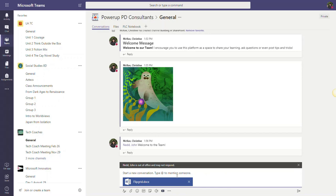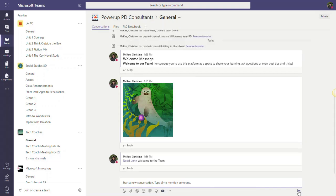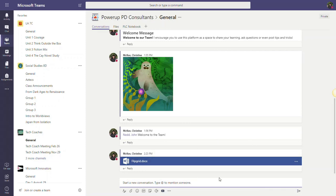I can add a message or I can simply just click the purple airplane icon or send icon to post my file. Now here's the cool thing: I can actually collaborate on this file right within Teams.